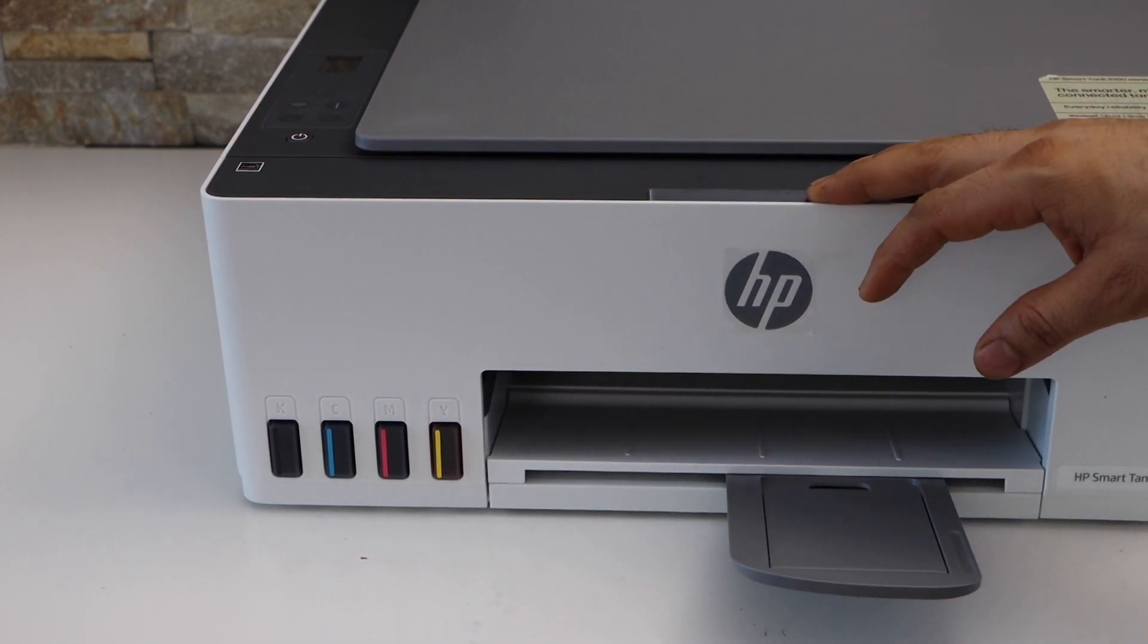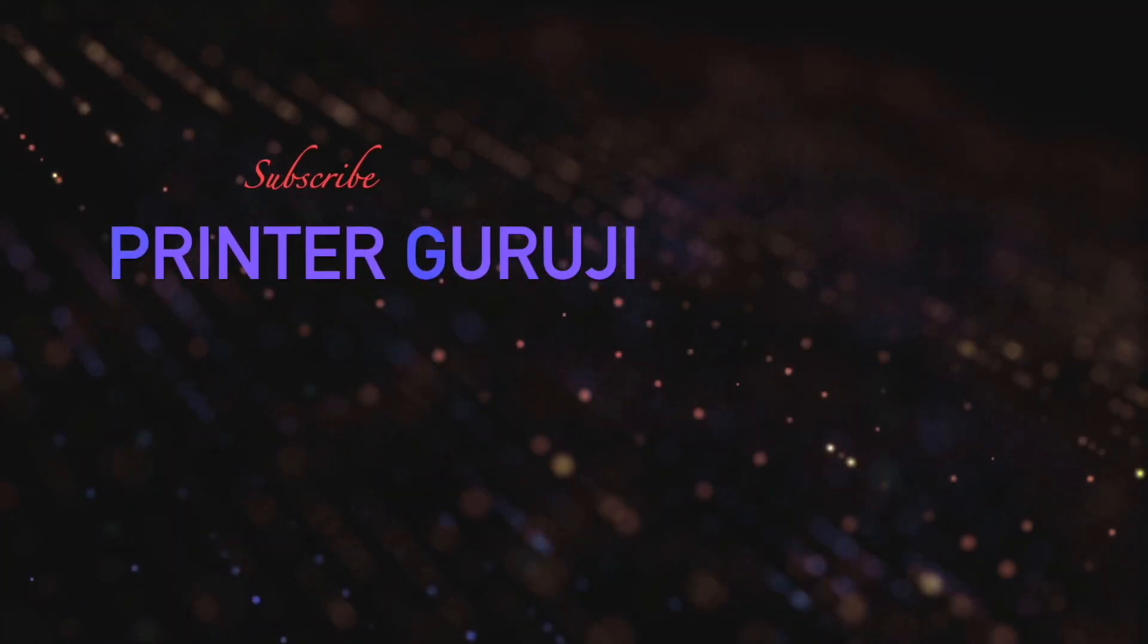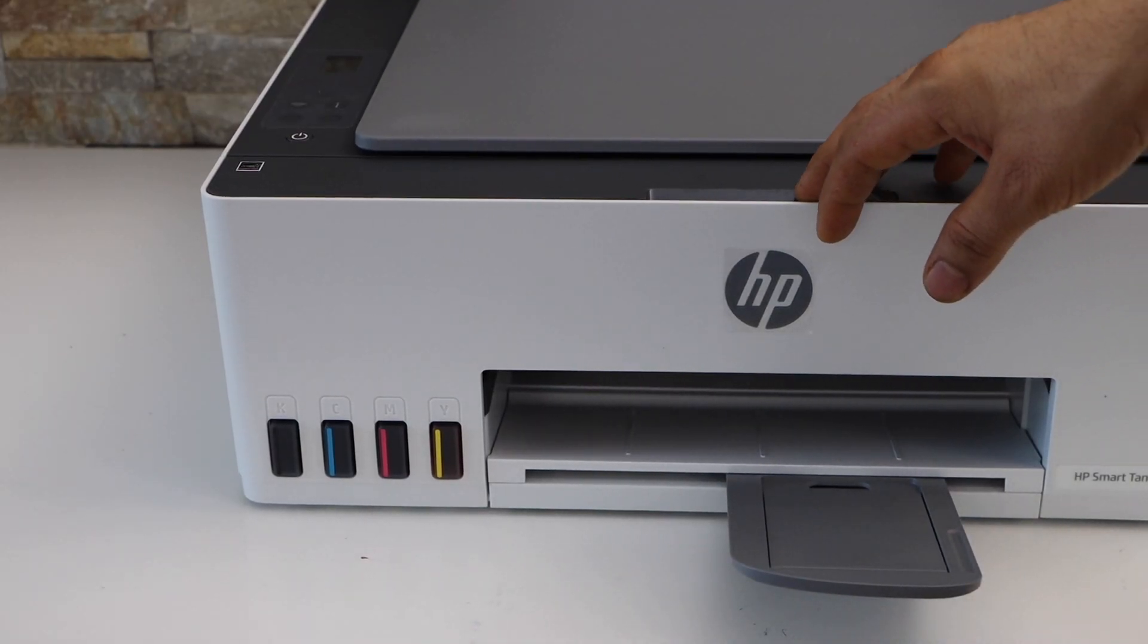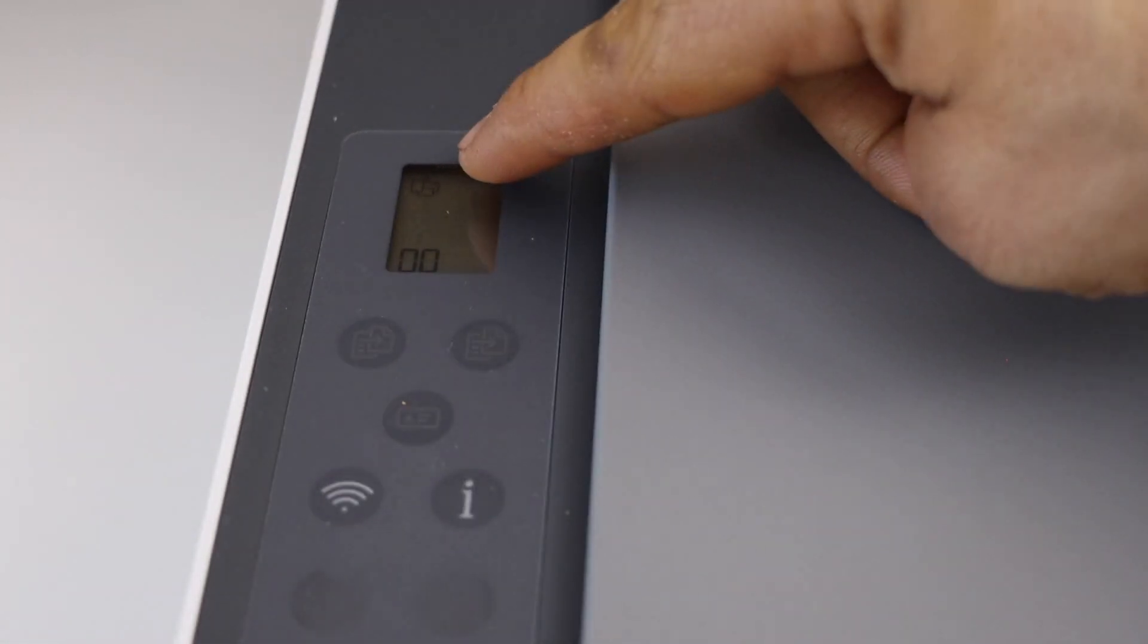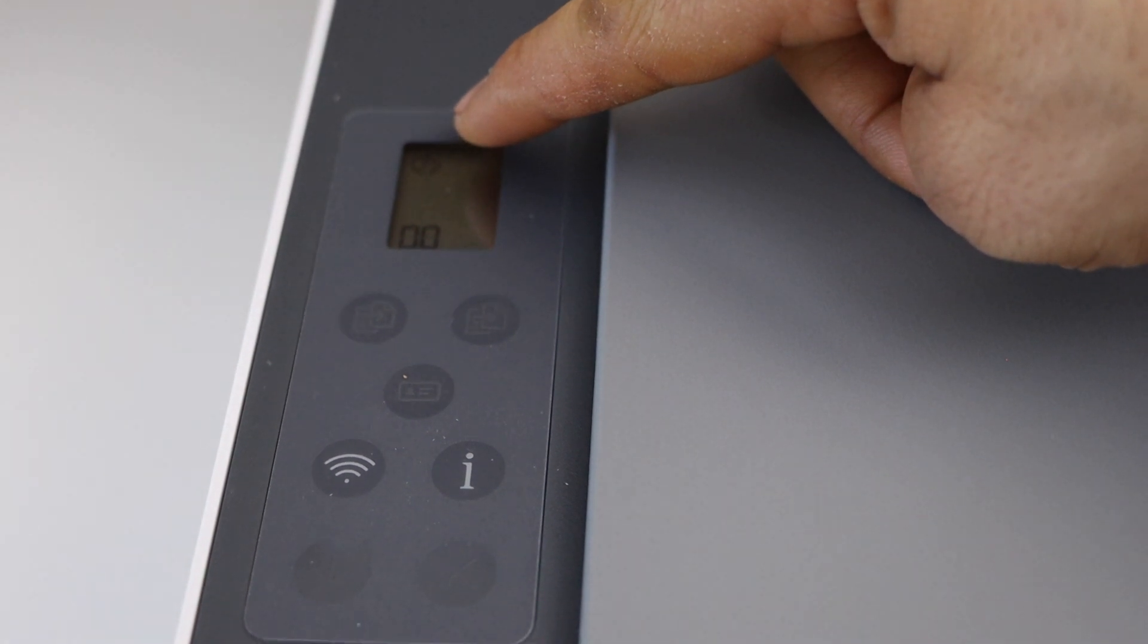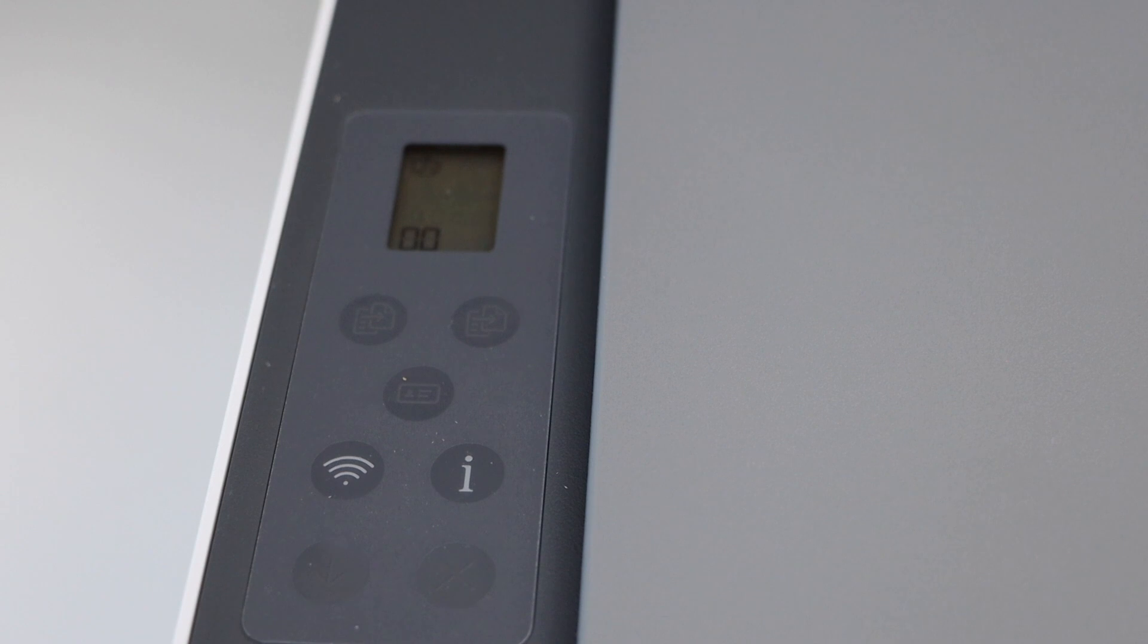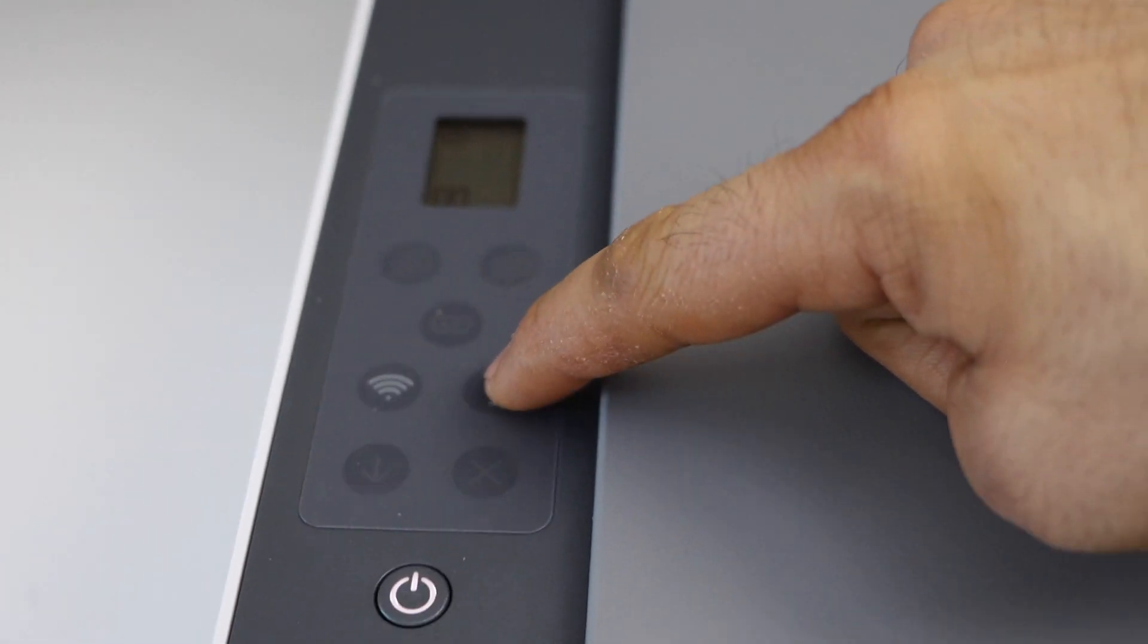First, we have to go to the printer panel. Look for the Wi-Fi direct icon on the top. If you don't see it, press the wireless button once. It will activate the Wi-Fi direct.